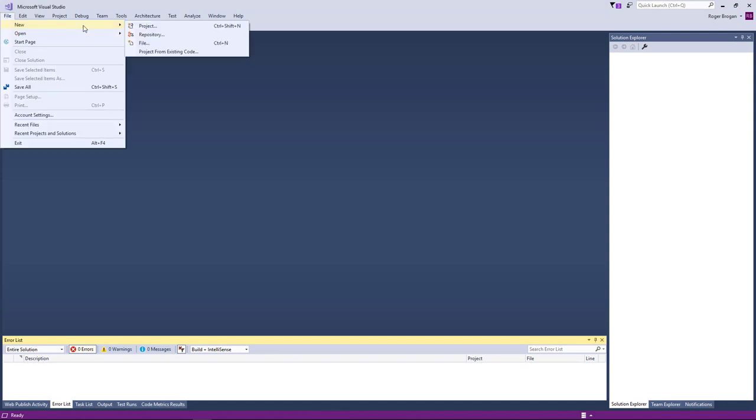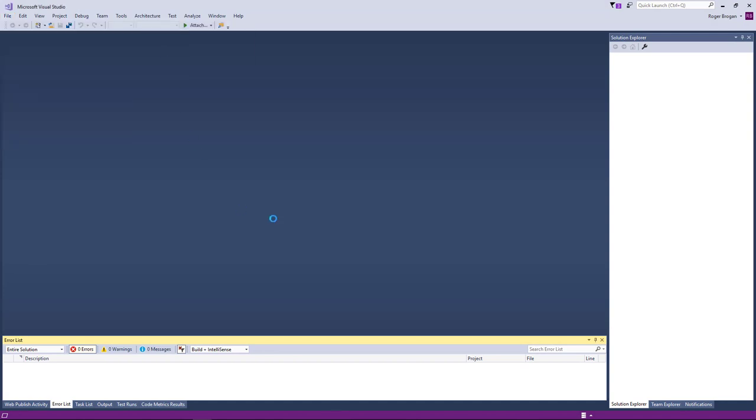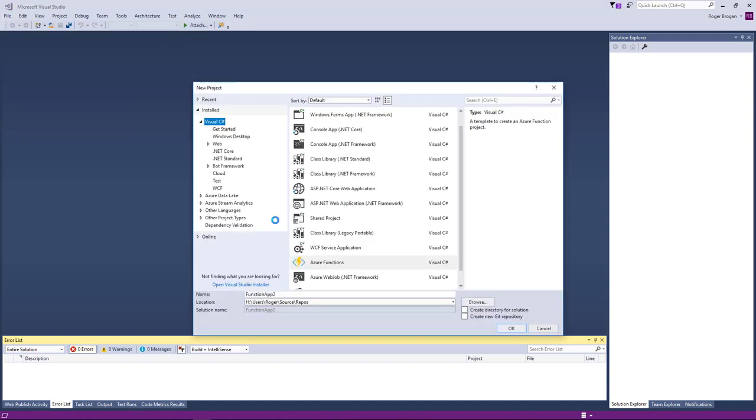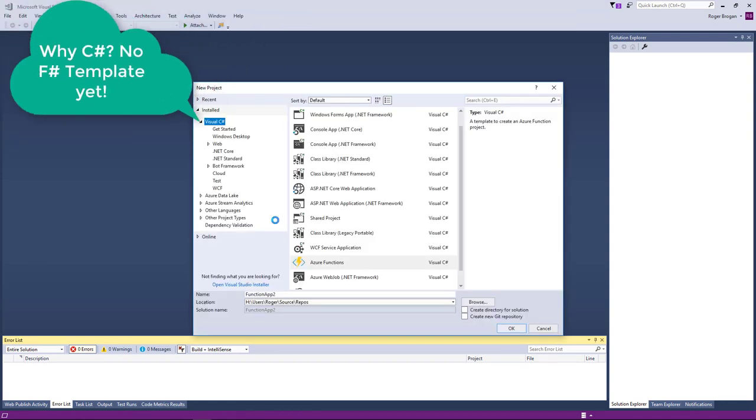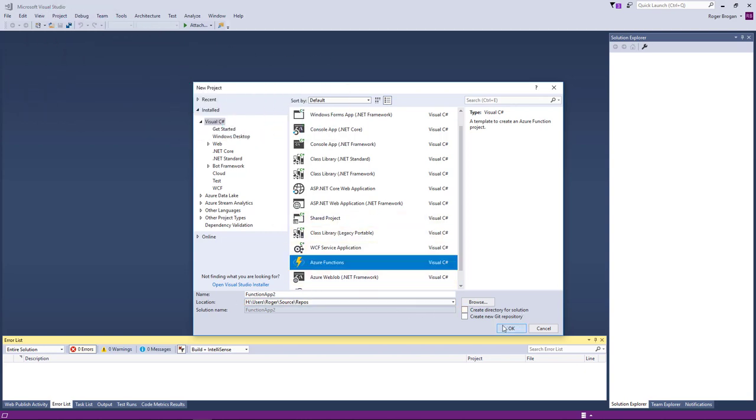I'm just going to start off with a new project here and I'm in Visual Studio 2017 and I'm going to pick Azure function here. We'll just leave it function app 2.